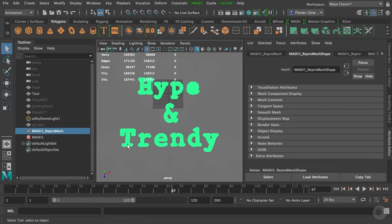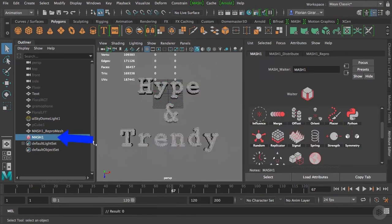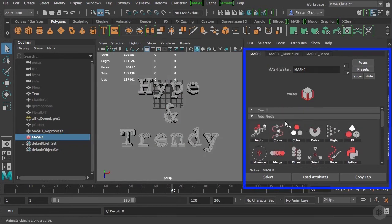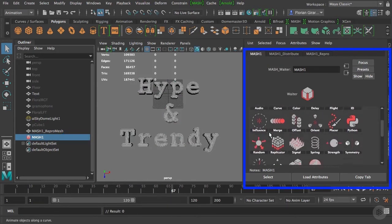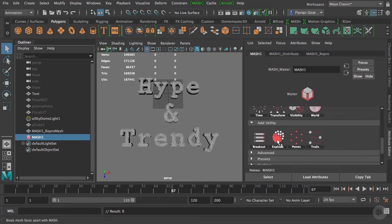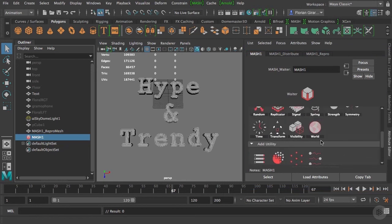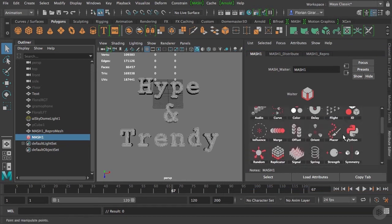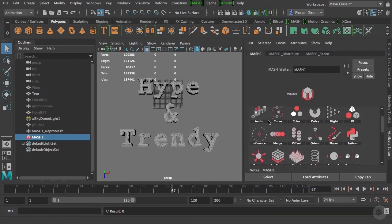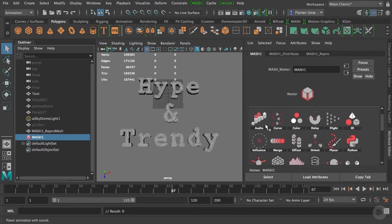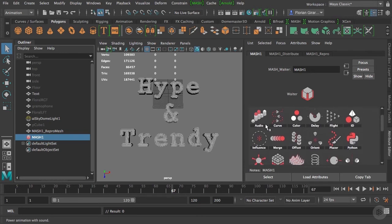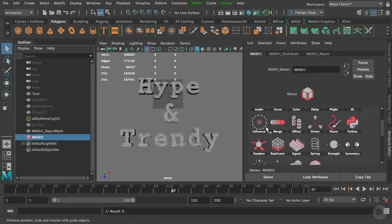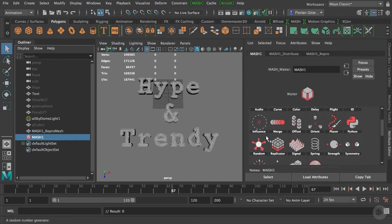If I select my MASH one in the outliner, I can see under the MASH one tab quite a long list of nodes. This is all the operations you can do with MASH. And trust me, with these 26 nodes, you can do all your creative dreams. Let's add a node.